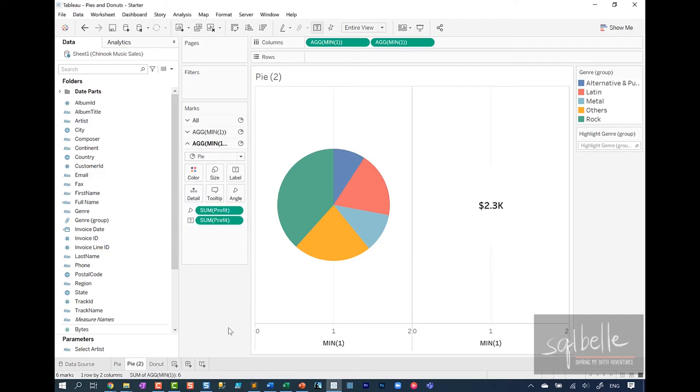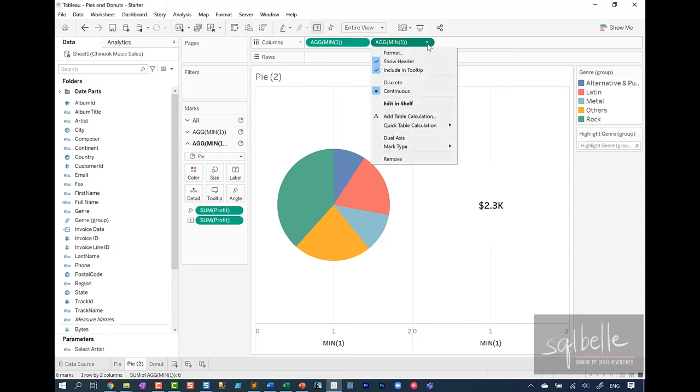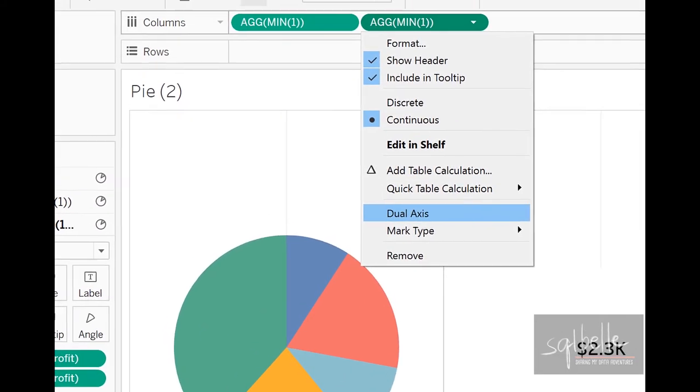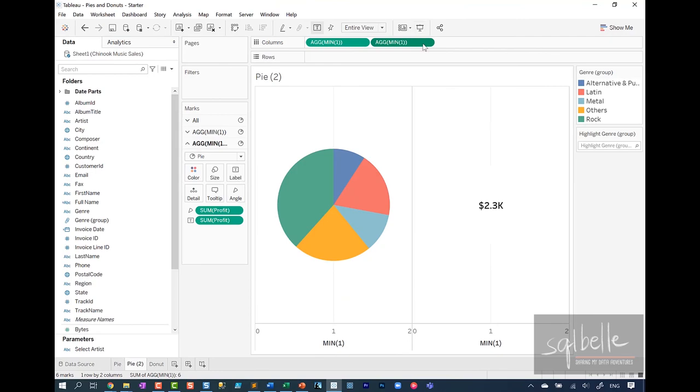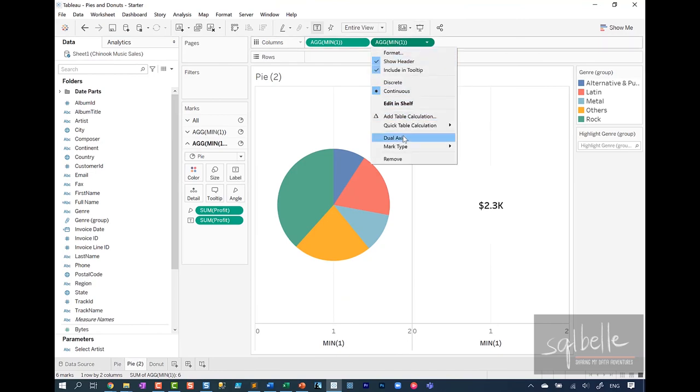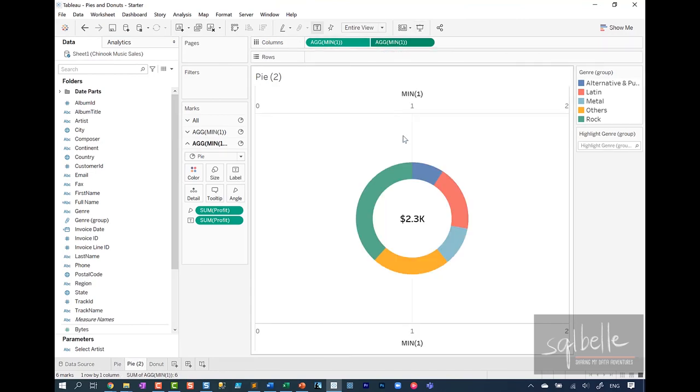And now we are ready to make this a dual axis chart. So from here, on the drop down of your second axis, we can click on dual axis. So this dual axis option exists. Let's click on that. And this is your donut chart.